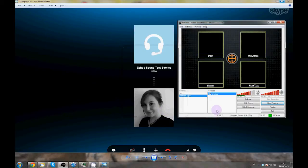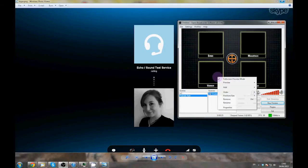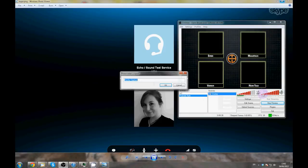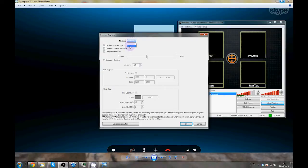Now we want our webcams to display inside the boxes, so we'll add another source. To add another source, right click, Add and Monitor Capture. Make sure you have the right monitor selected if you have more than one. Check the sub-region box, then click Select Region.